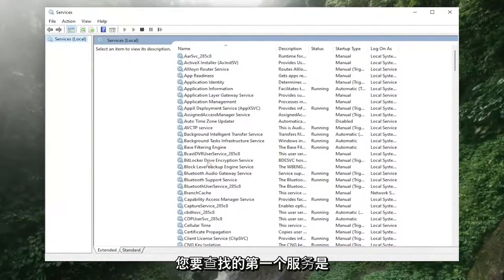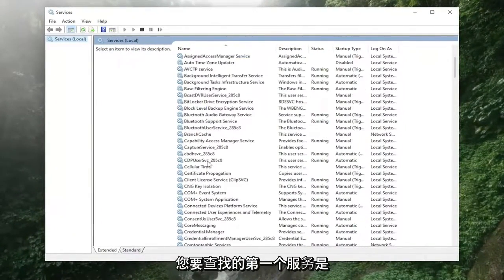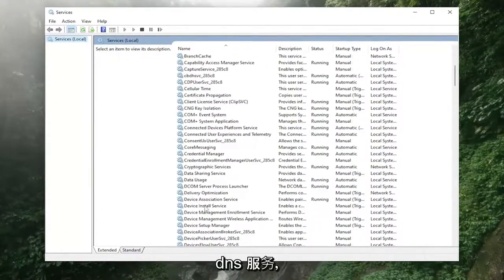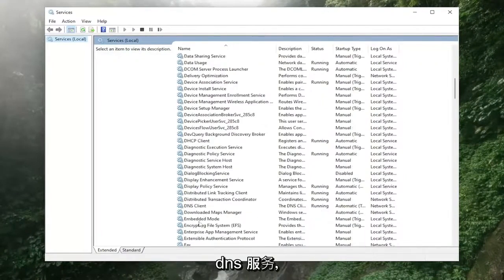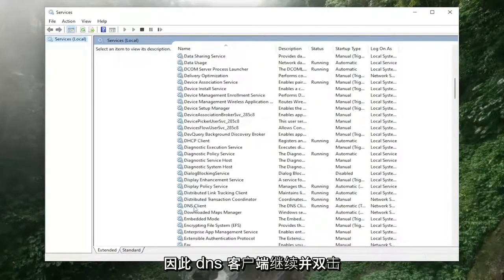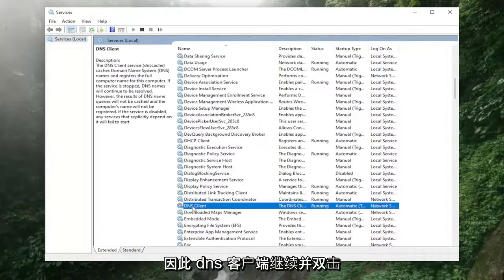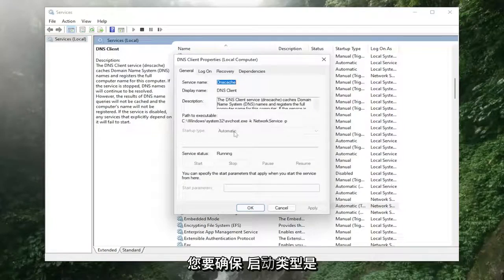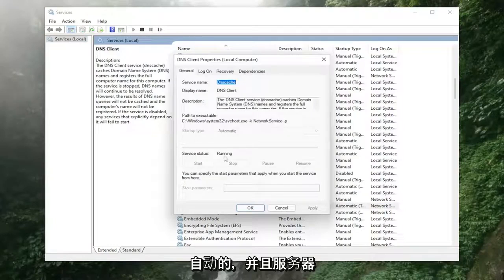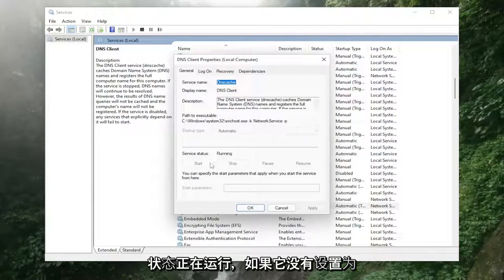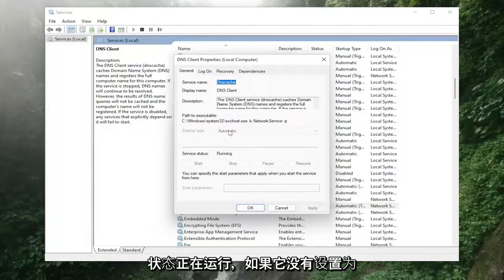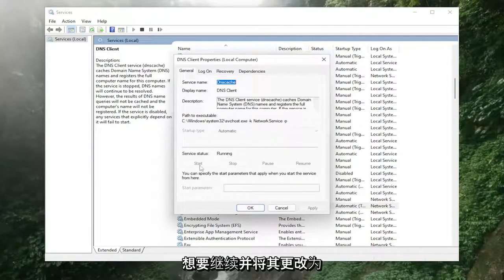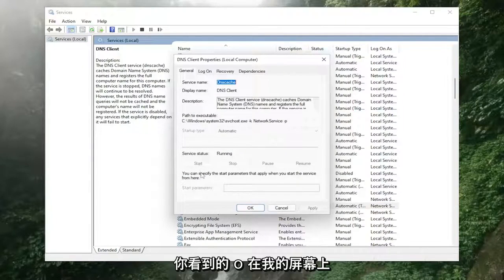First service you want to locate is the DNS client. Go ahead and double click on that. You want to make sure start type is automatic, as well as that the service status is running. If it was not set to automatic and it was not running, you want to go ahead and change that to what you see on my screen.